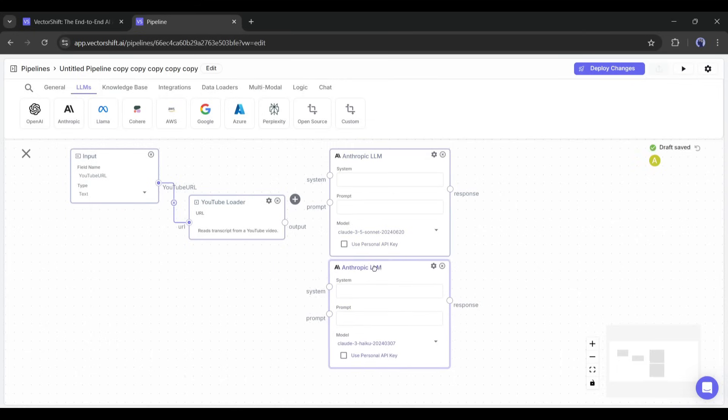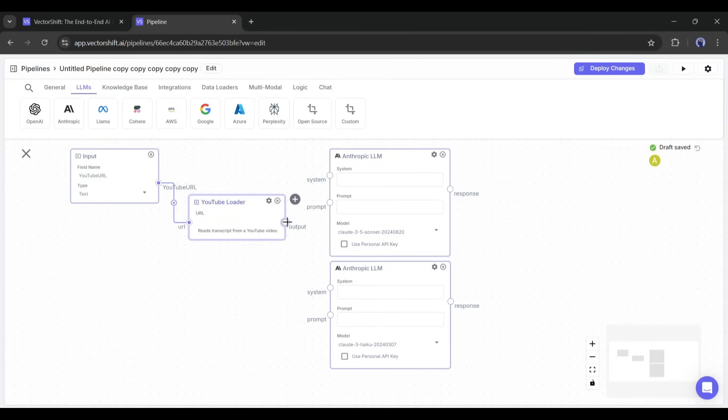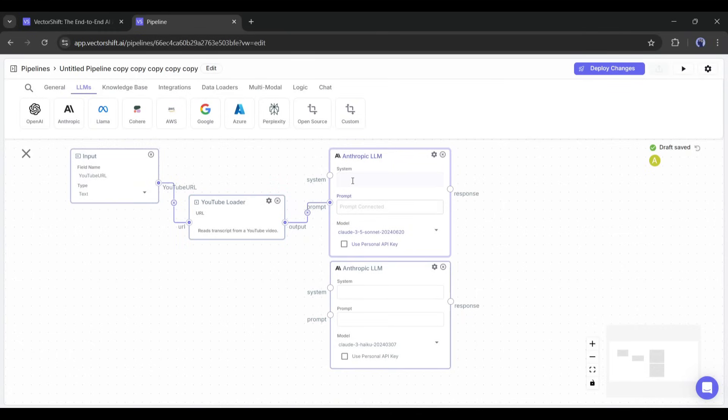I will use the first one to generate the title and the second one to generate the keywords or tags. First, I am connecting the YouTube Loader output with the first LLM node's prompt section.